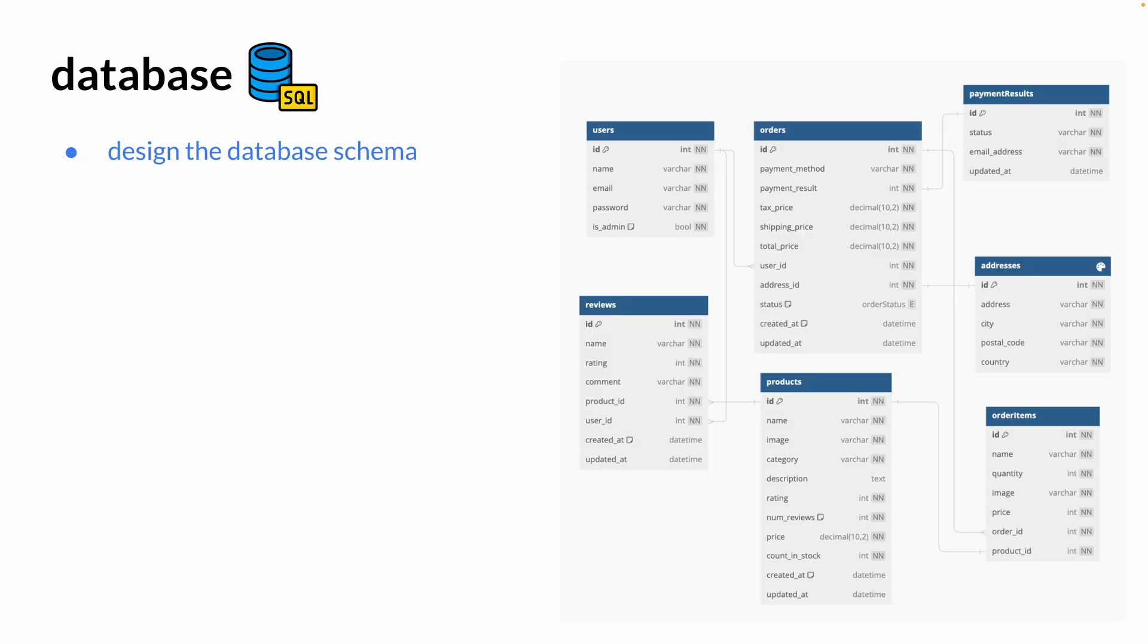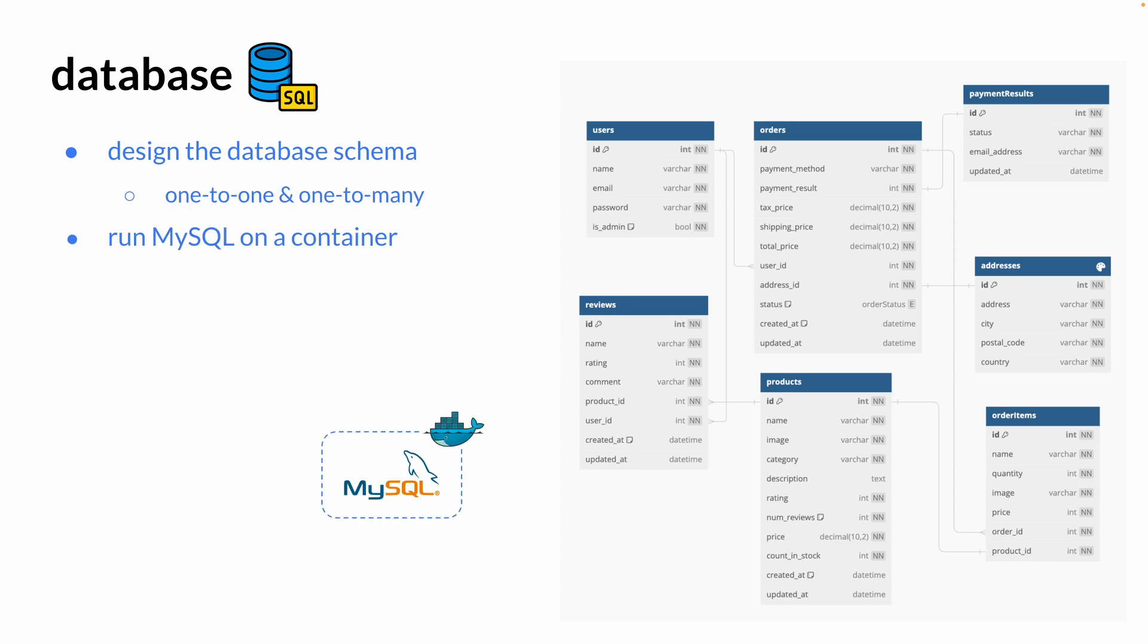Starting with the database, we're going to look at how to design the database schema for a relational database with one-to-one and one-to-many relationships. We're going to learn how to run MySQL in a container and connect to that MySQL container on our Go app.